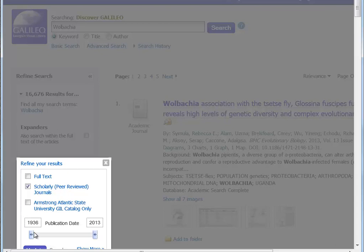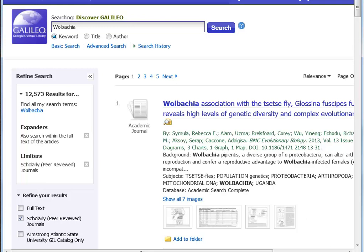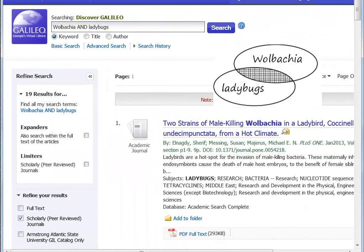By selecting this option, the next result list will include only articles that appear in scholarly peer-reviewed publications. Linking concept words with AND and OR is another way to refine a search. It will expand or reduce the number of articles on the results list, as well as make the content of the results more focused. So this time, I'm going to add a type of insect I like. Now I have gone from 16,000 to 19.